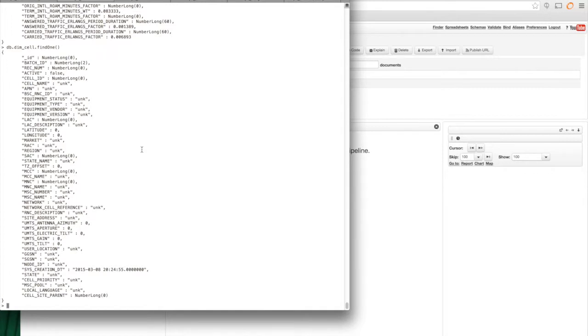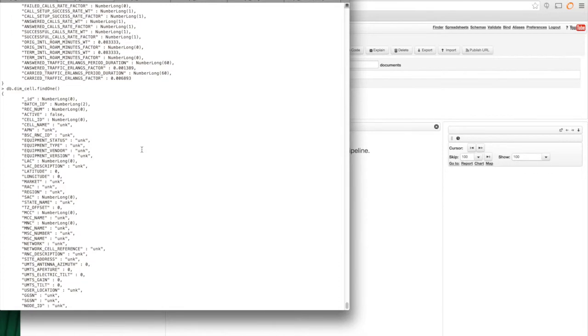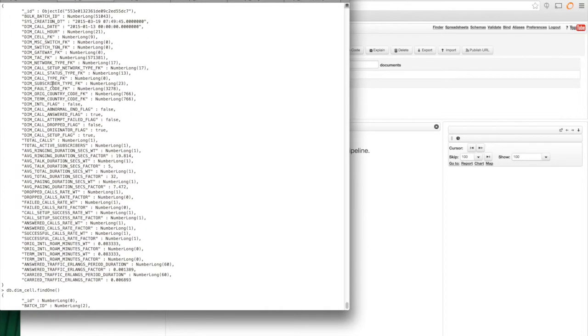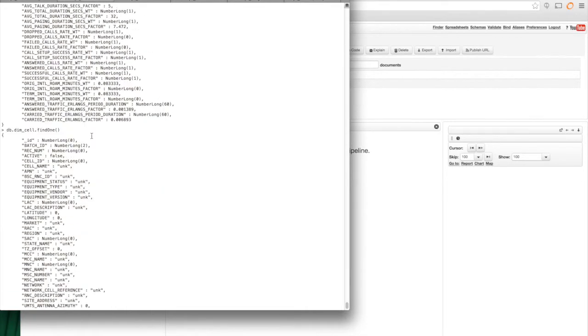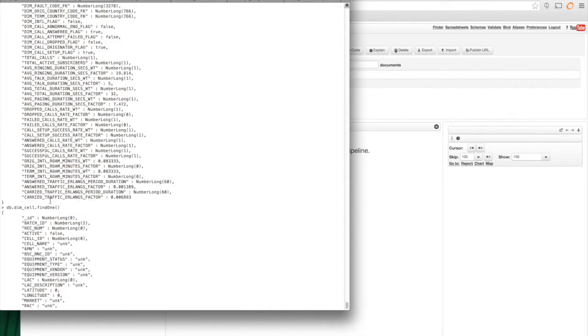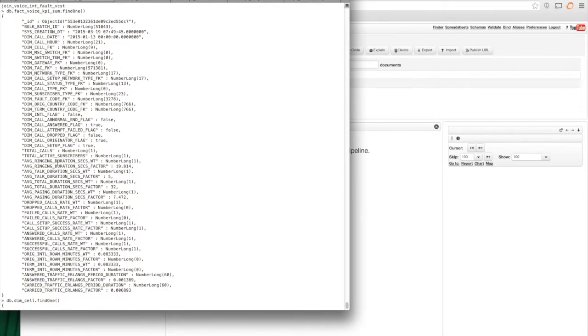And so what I want to do is I want to join between this collection and this collection so that I can extract information from the dimension collection into whatever query I'm building using the main fact collection.